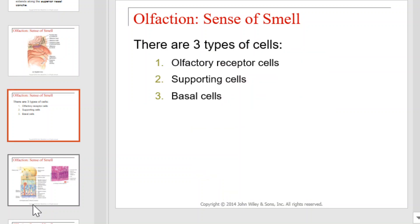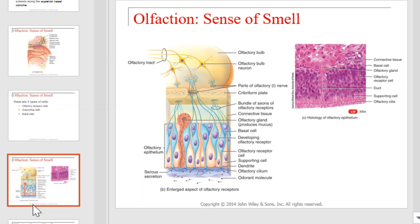There are three types of receptors: olfactory receptors, supporting cells, and basal cells. Those receptors are illustrated here in this diagram. Take a moment to familiarize yourself with each type.